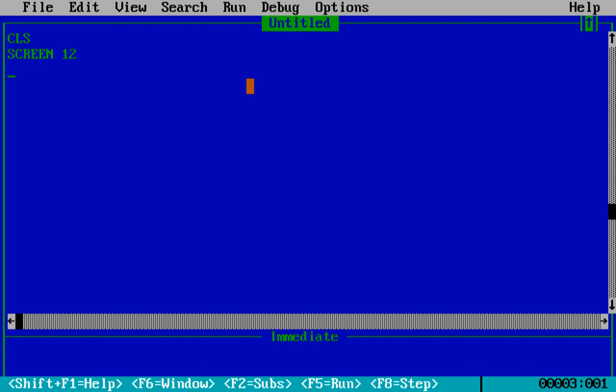Okay so then we will write CIRCLE like we used to write LINE over here. We will write CIRCLE and then bracket. So over here will come the center of the circle or we can say the coordinate of the center of the circle.